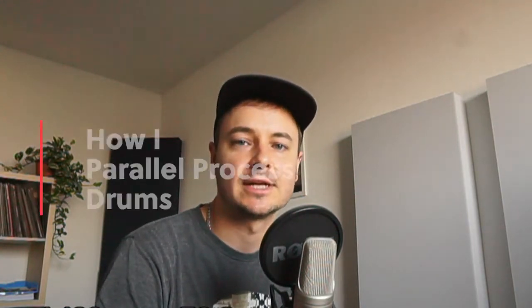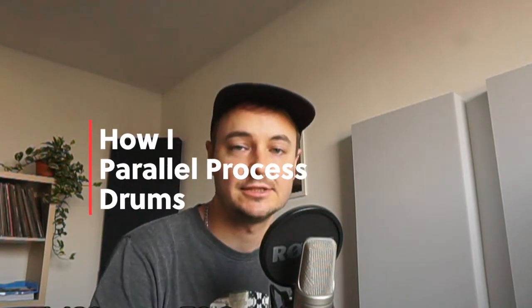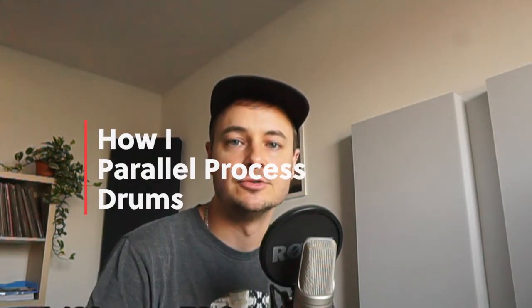Hi guys, have you ever wondered how you can use parallel processing on your drums to achieve a much thicker, warmer and yet punchier sound? Well that's the topic of today's video. So let's jump straight into it.